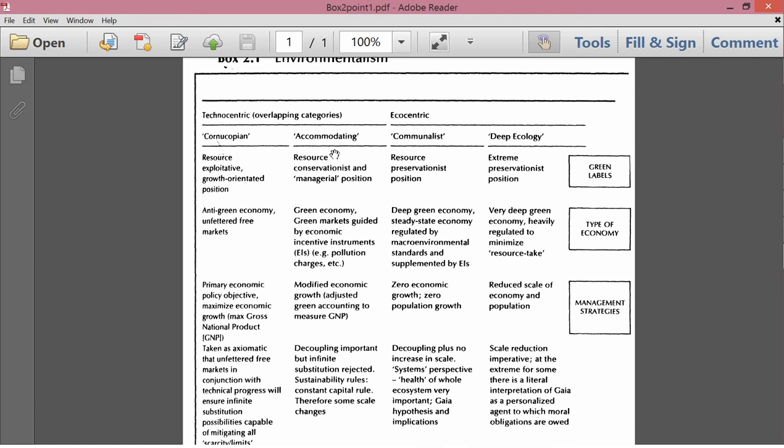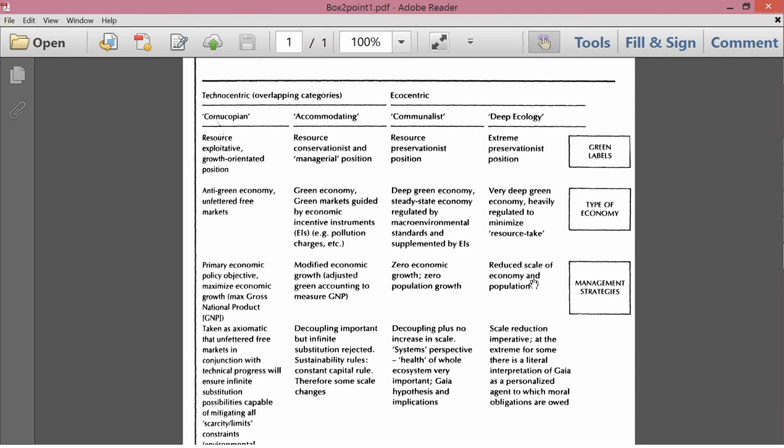Let's look next at the accommodating school of environmentalism. Green labels resource conservationist and managerial position. Type of economy, a green economy, green markets guided by economic incentive instruments, EIs, for example, pollution charges like taxes and so forth. So here, clearly, there's a recognition of resource constraints and pollution and a desire to control them using market-based mechanisms.